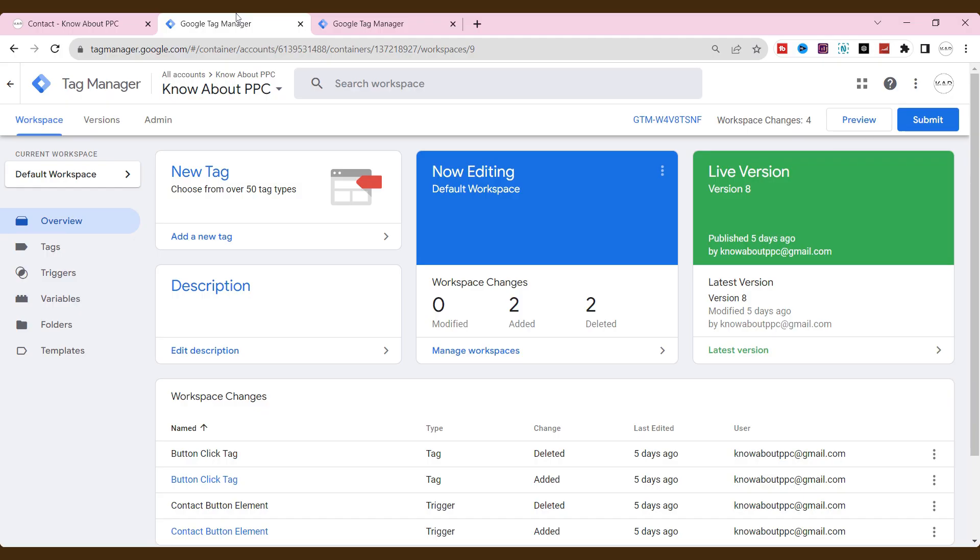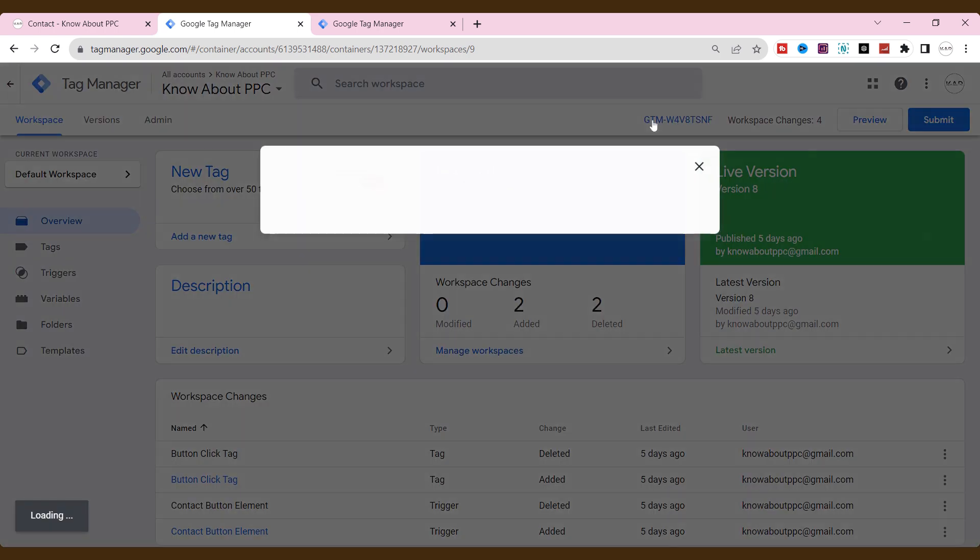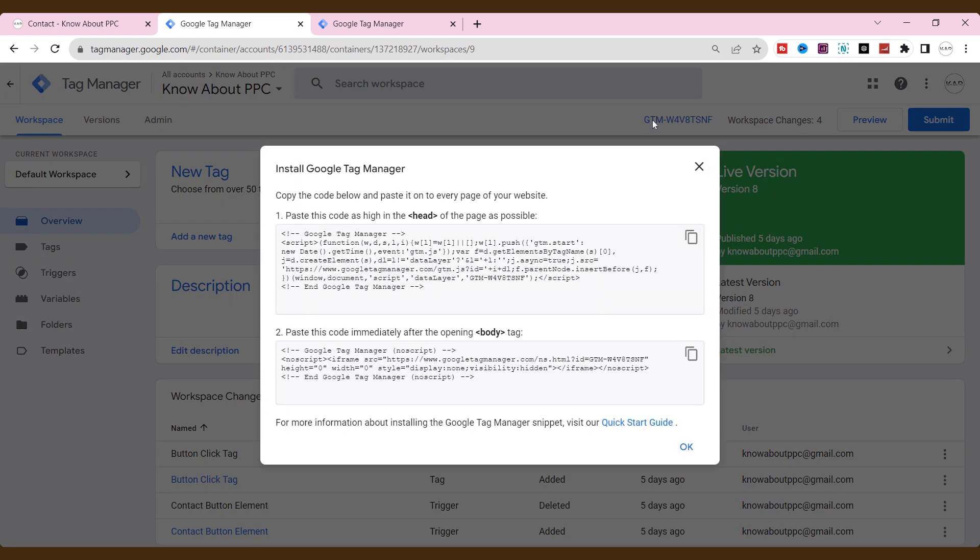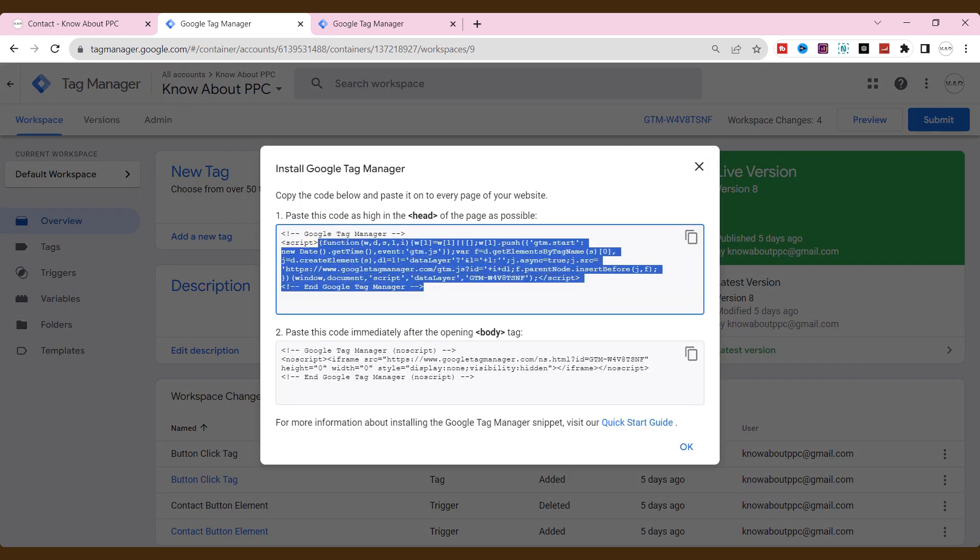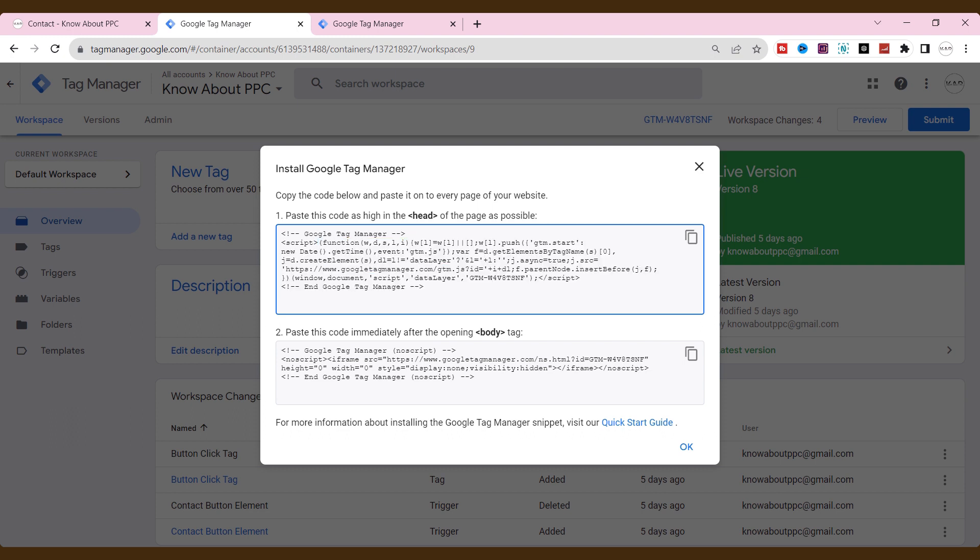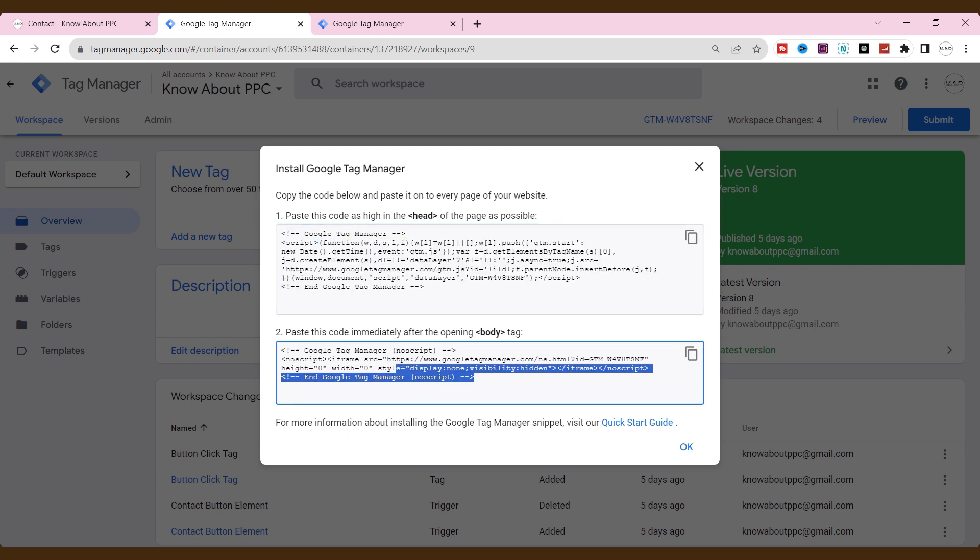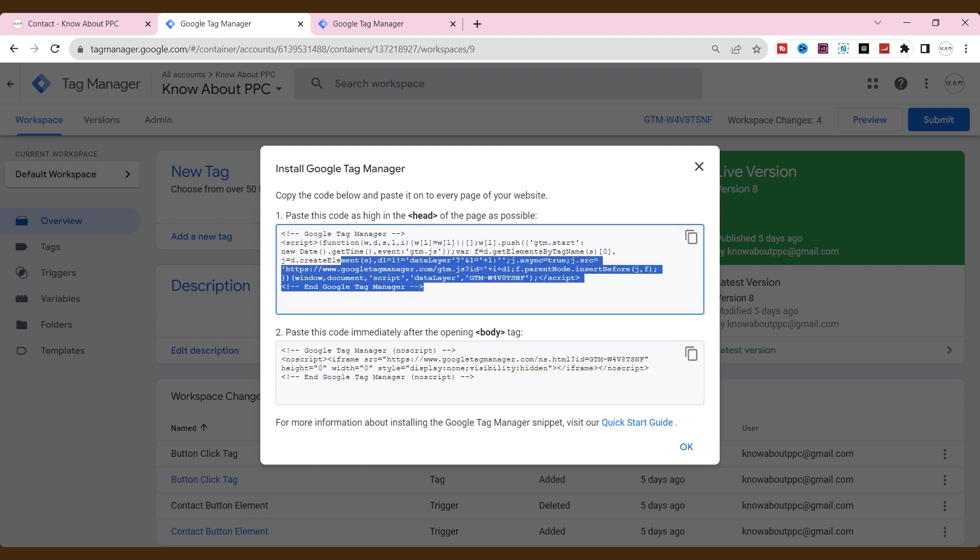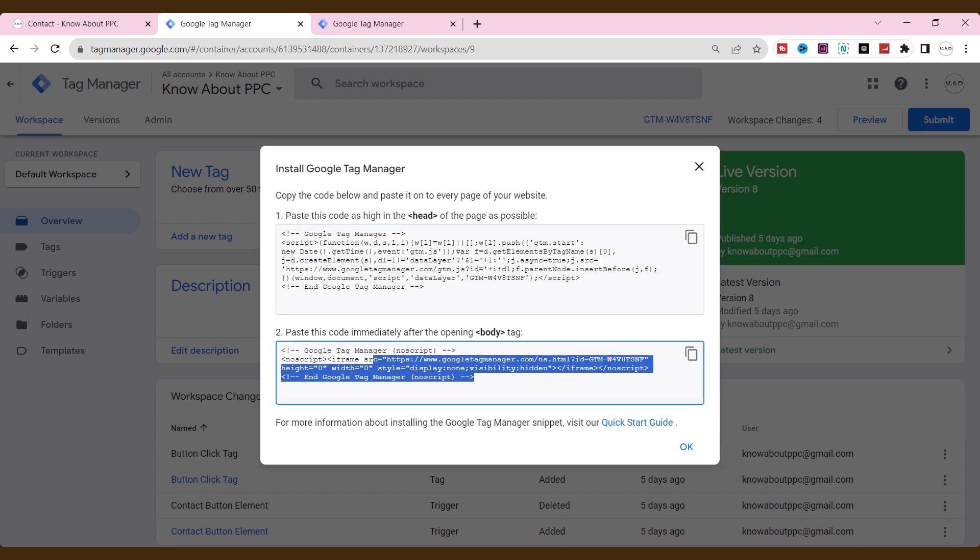First things first. Ensure that you have installed the Google Tag Manager code on all your website pages. If not, place this code on your pages. Or share this instruction with your developers to paste this inside of the head tag and body tag.